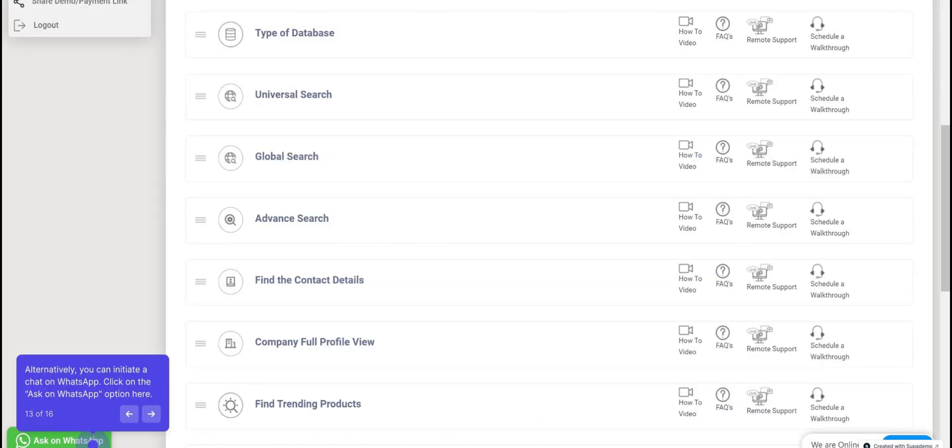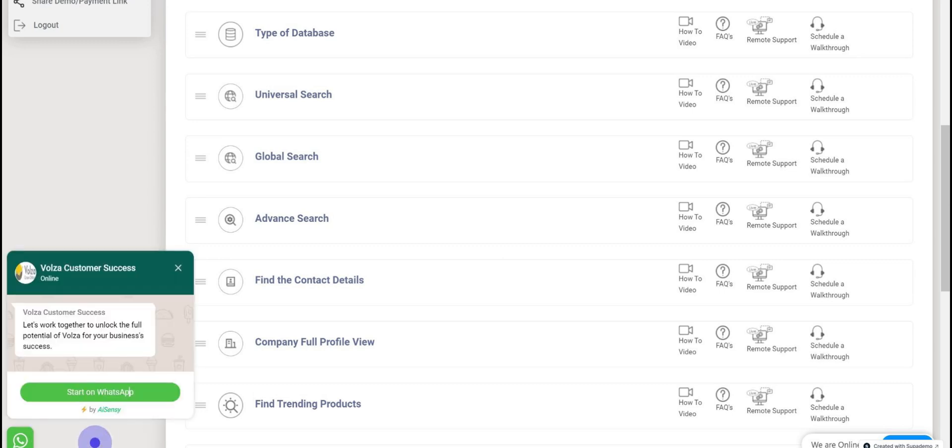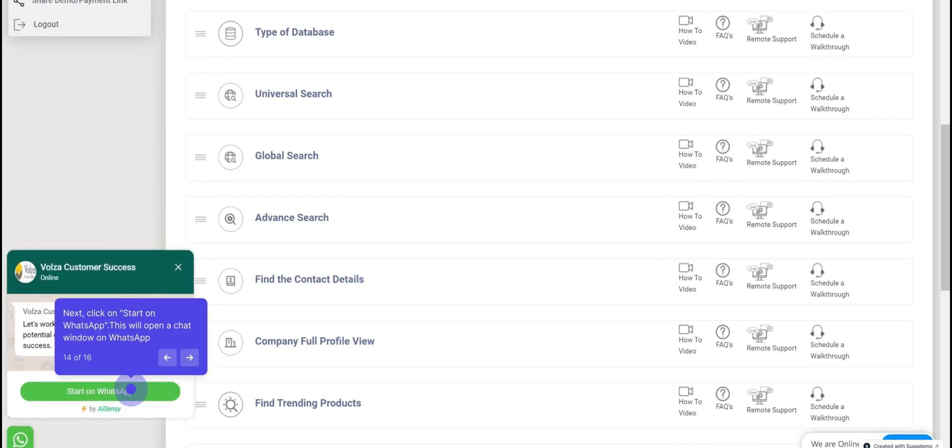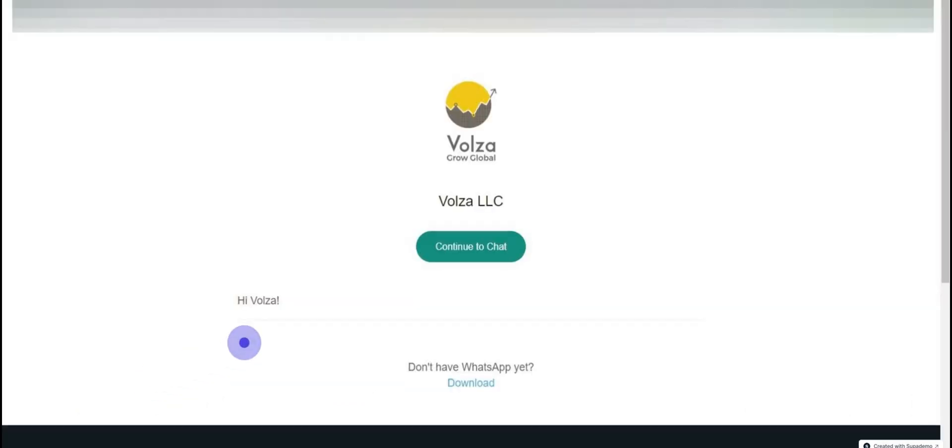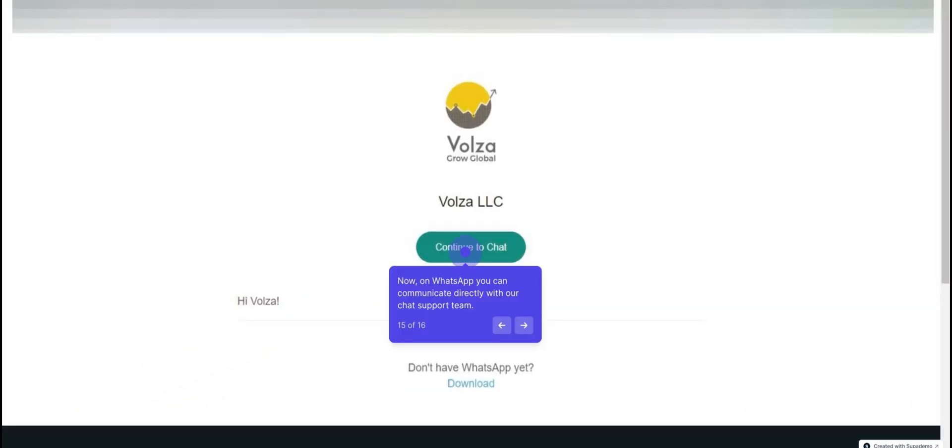Alternatively, you can initiate a chat on WhatsApp. Click on the Ask on WhatsApp option, then click on Start on WhatsApp. This will open a chat window on WhatsApp where you can communicate directly with our chat support team.